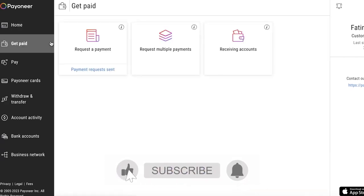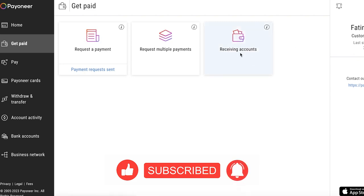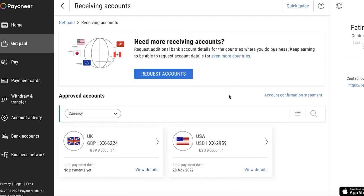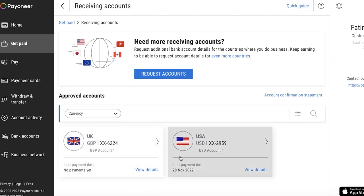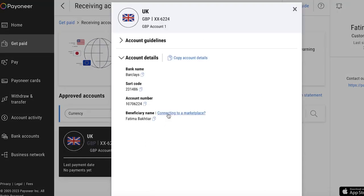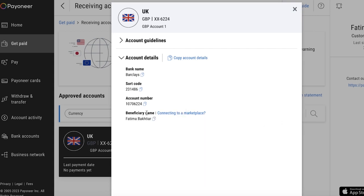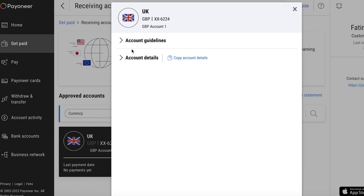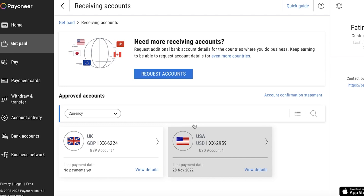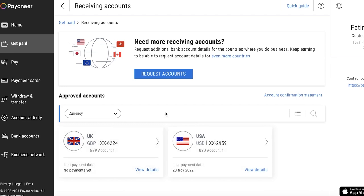Go into your Payoneer account and click on 'Get Paid' on the left panel. Then click on 'Receiving Accounts.' If you have a business account, you can select any one of your approved accounts. Once you do that, click on 'Connect to a Marketplace.' Note that some basic prerequisites apply — for example, the name registration should match the beneficiary name. This option is only available for business accounts.